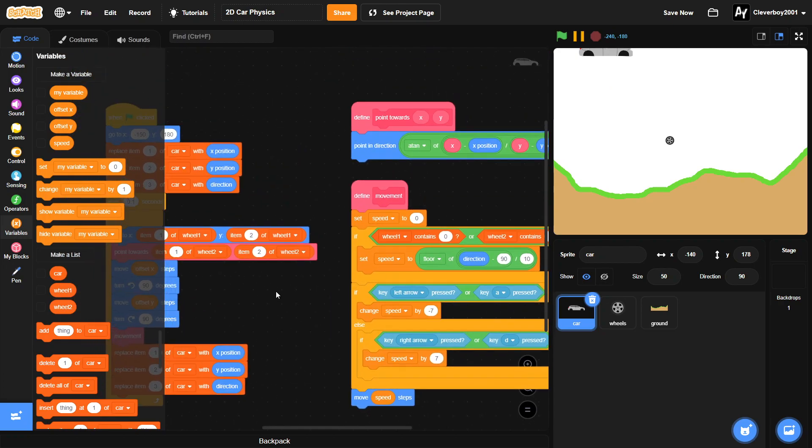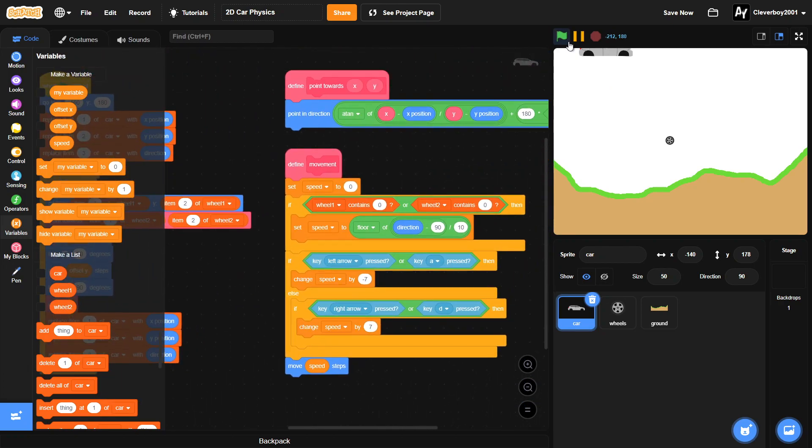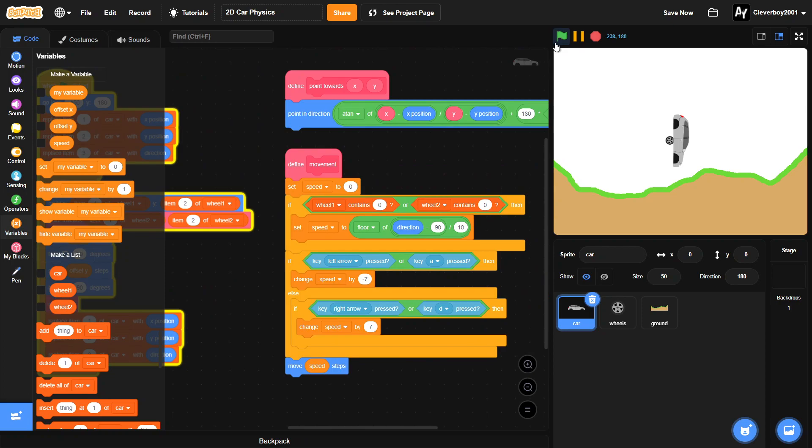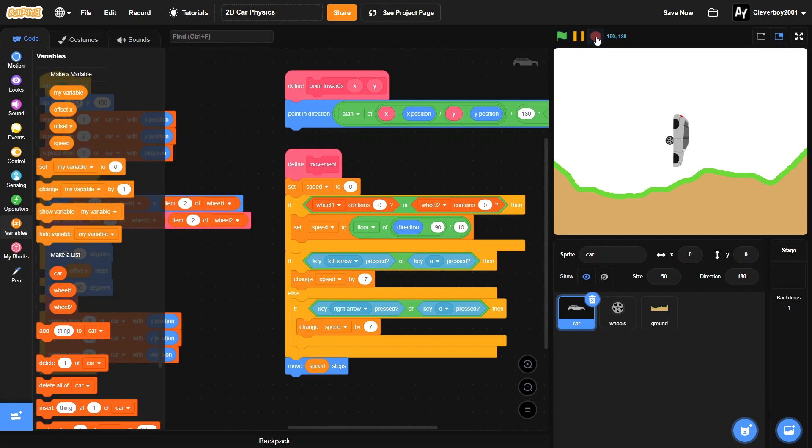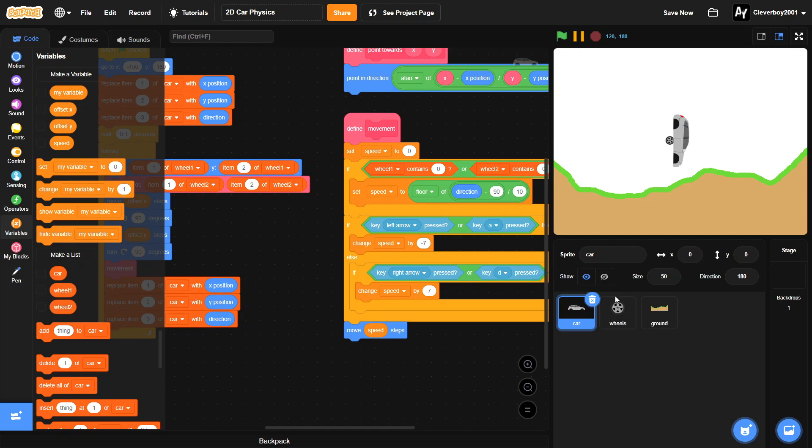Basically this is just for the car. Nothing happens here yet - it will just lag. But something will happen in our next part of the series. We'll be working on the wheels.